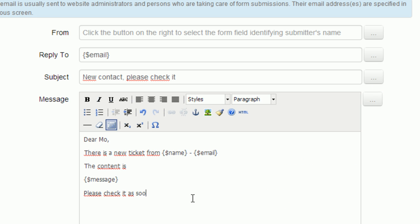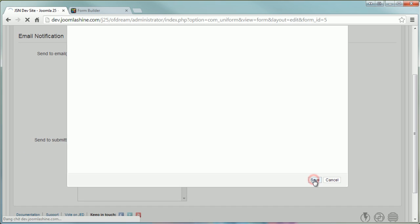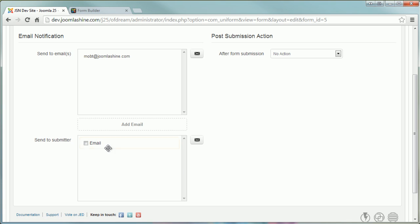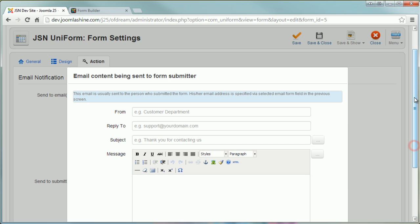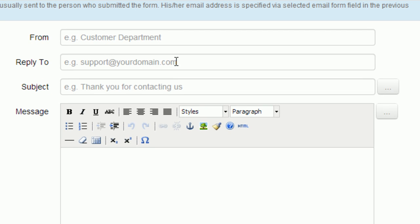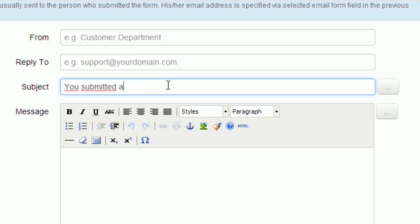Now you save the changes. The submitted information also could be sent to the submitter. For example, now I will submit a ticket.